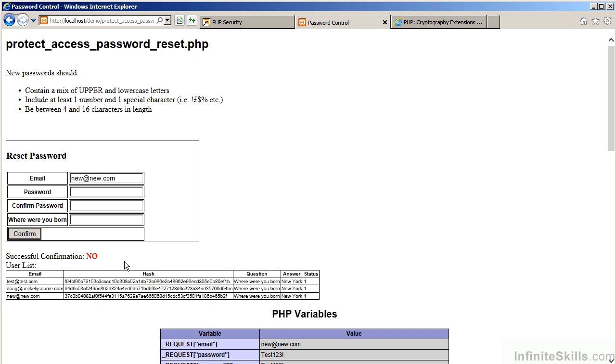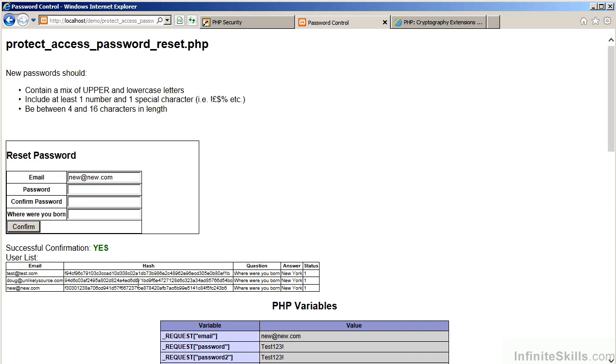Now, let's do the same thing, but enter the correct answer. We click on Confirm. The code does a lookup, and we have now successfully reset the password and, of course, rehashed the password.